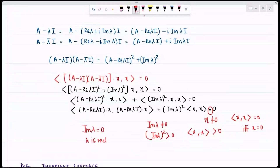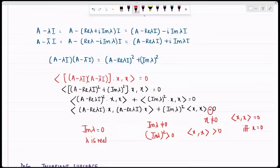I have arrived at a contradiction to my assumption. Therefore the imaginary part of λ is in fact zero, meaning λ is real. Therefore my characteristic root is real and is an eigenvalue. I have proved that all characteristic roots of a symmetric matrix are real, and therefore there exists an eigenvalue.